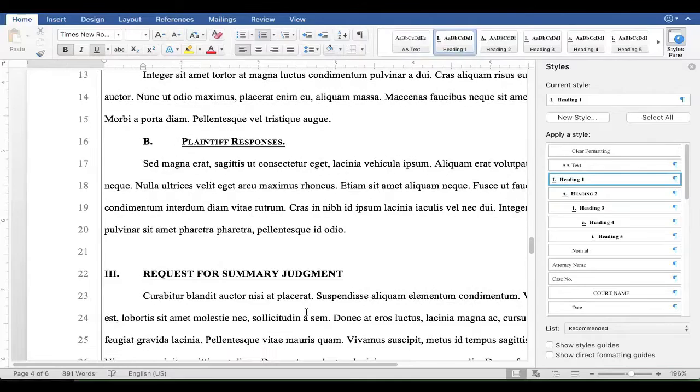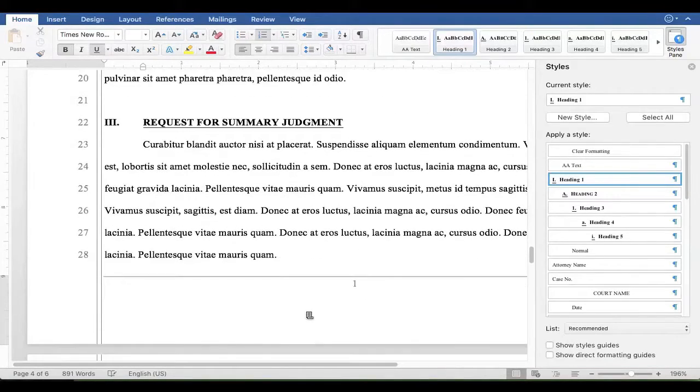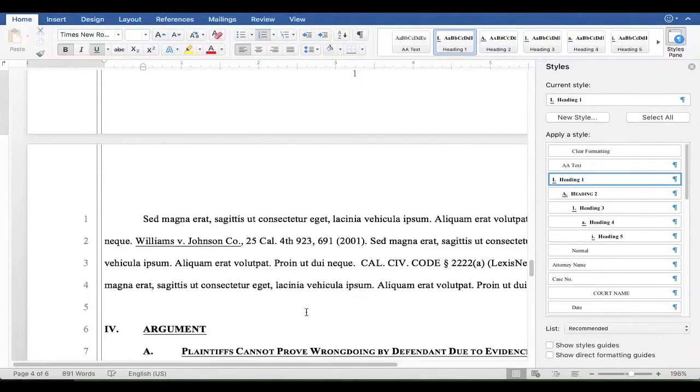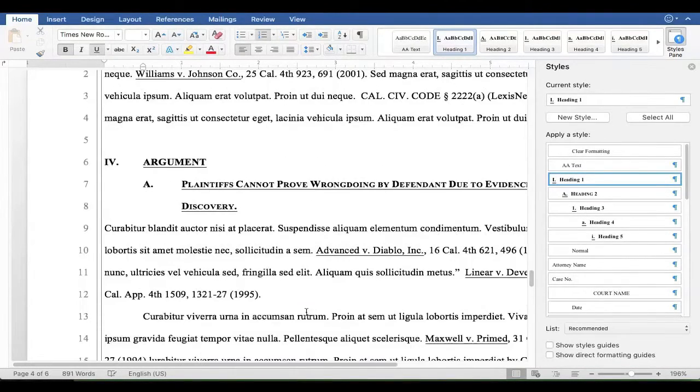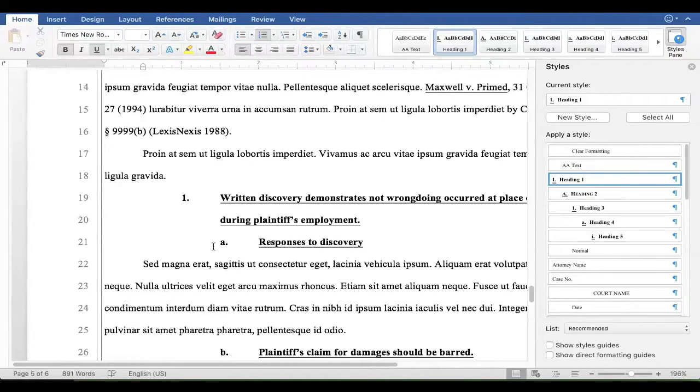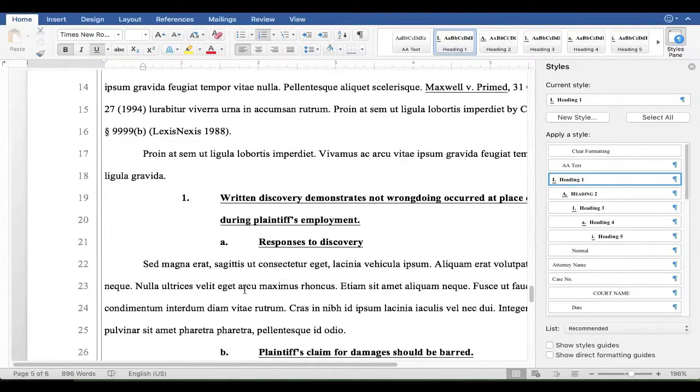So you go through the whole document and this whole document's already been formatted the rest of the way through. You see these other headings. Here's some lower level. Here's a third level heading and a fourth level heading.